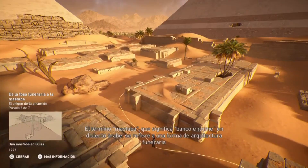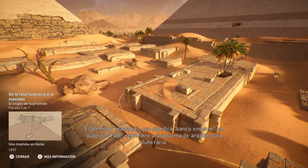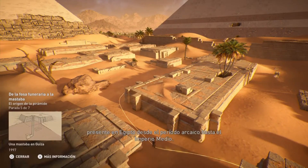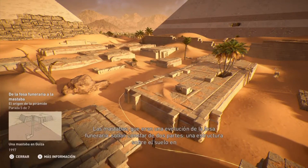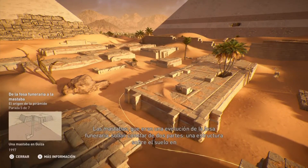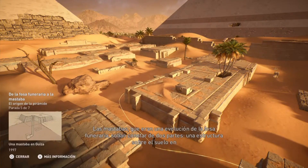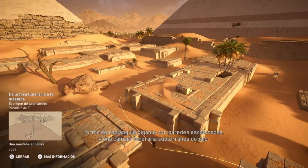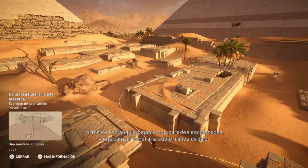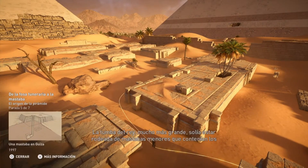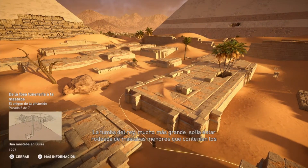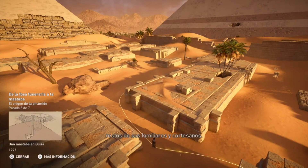El término mastaba, que significa banco enorme en dialecto árabe, se refiere a una forma de arquitectura funeraria presente en Egipto desde el período arcaico hasta el Imperio Medio. Las mastabas, que eran una evolución de la fosa funeraria, solían constar de dos partes: una estructura sobre el suelo en forma de rectángulo gigante con paredes escalonadas, y una cámara funeraria subterránea debajo. La tumba del rey, mucho más grande, solía estar rodeada de mastabas menores que contenían los restos de sus familiares y cortesanos.